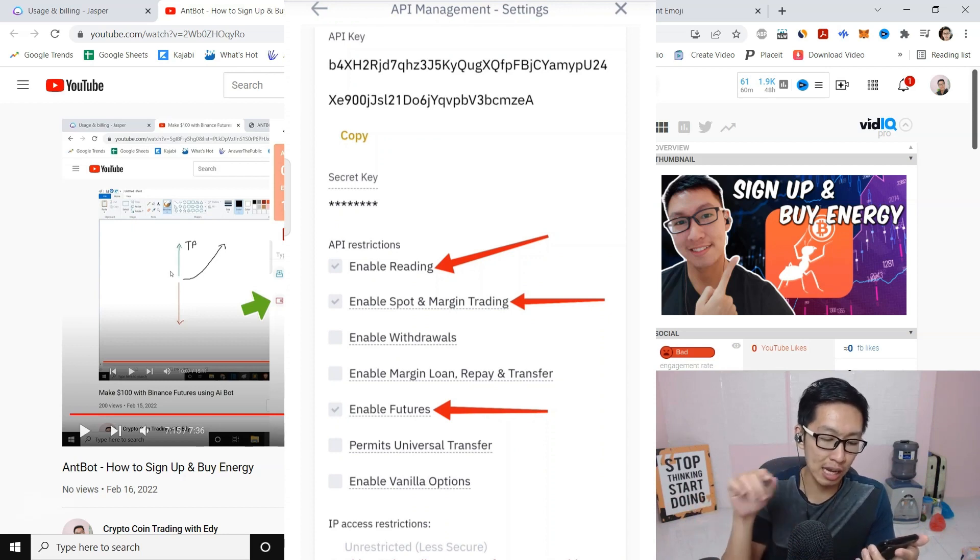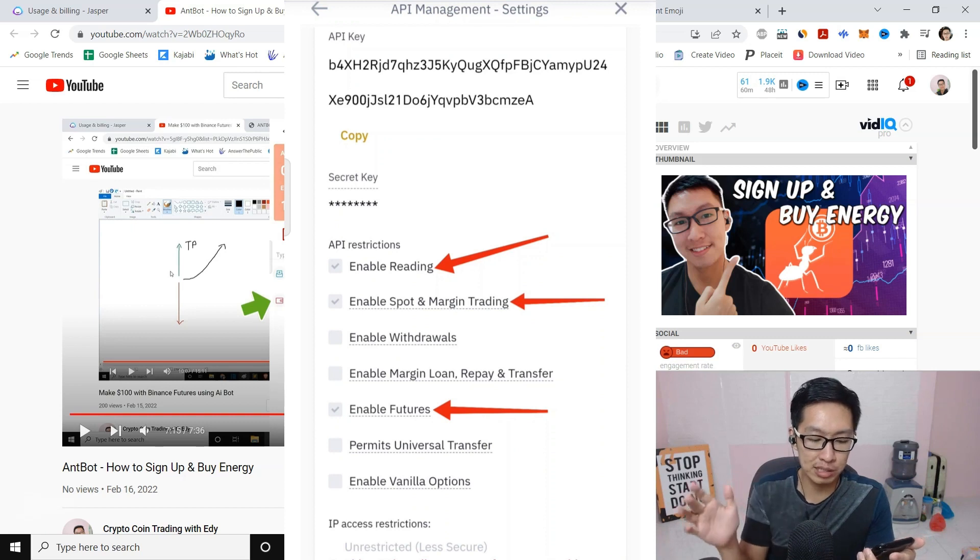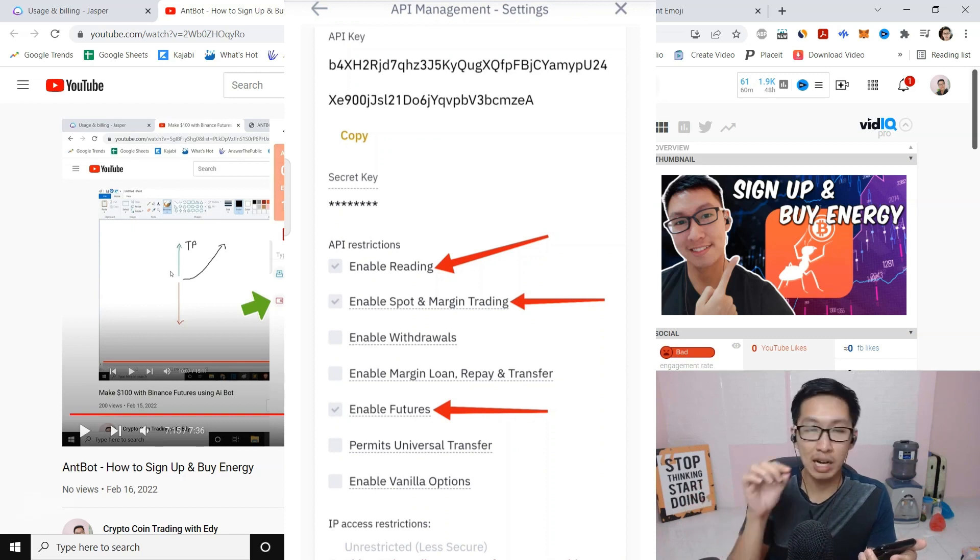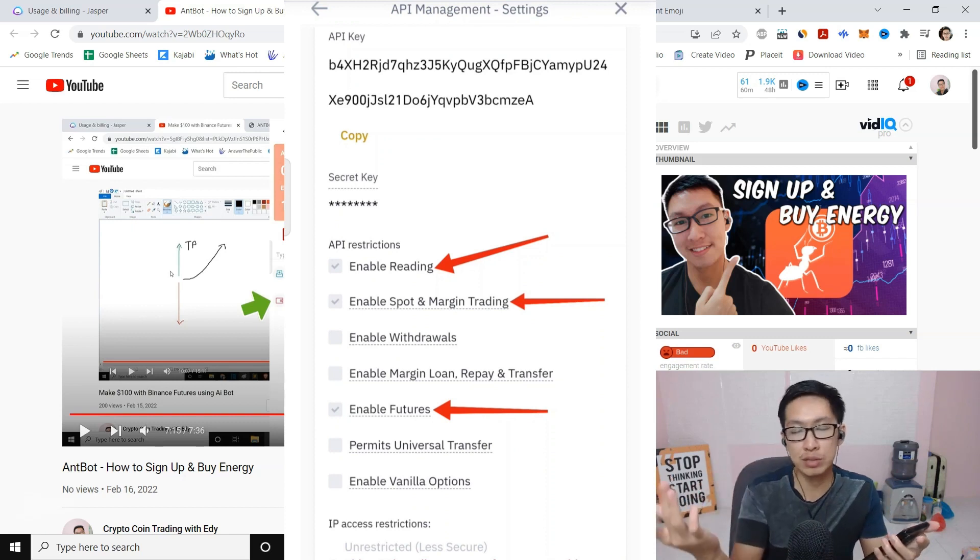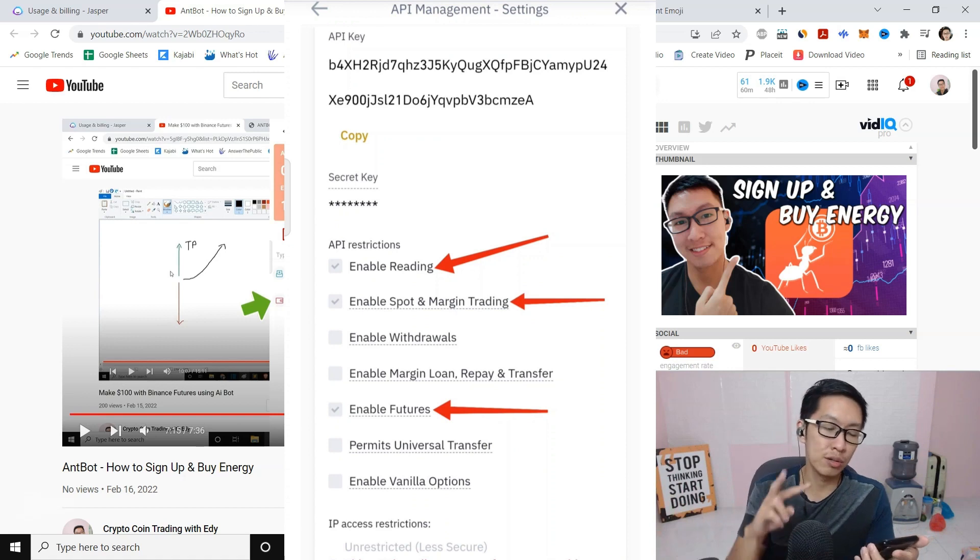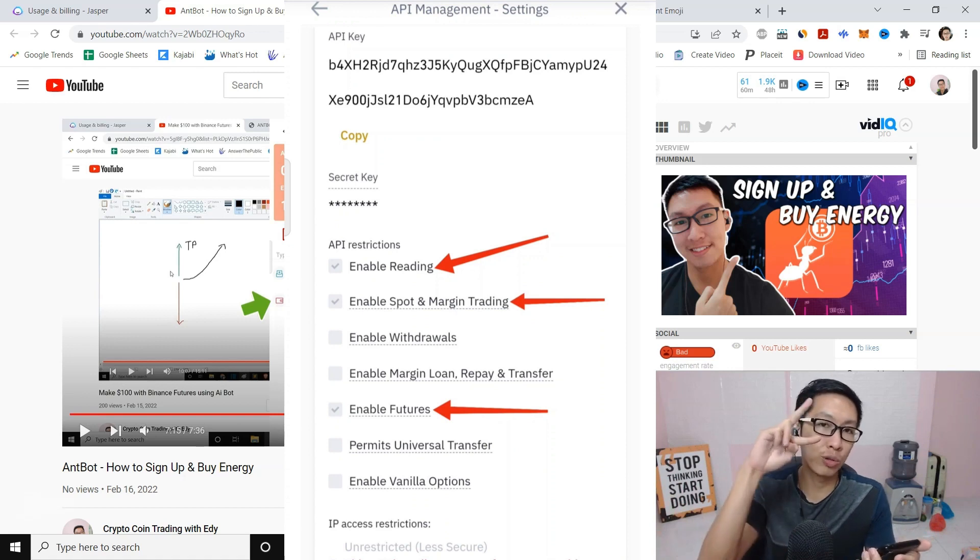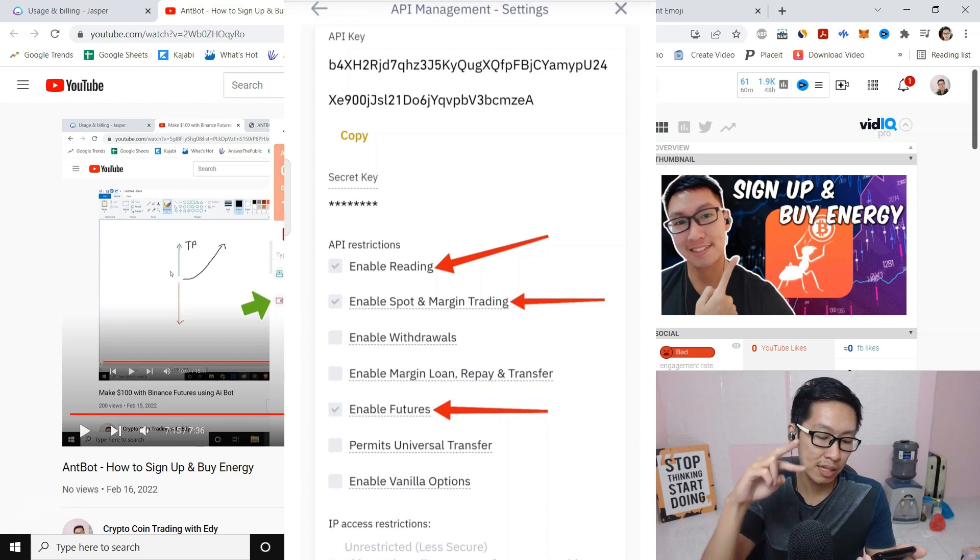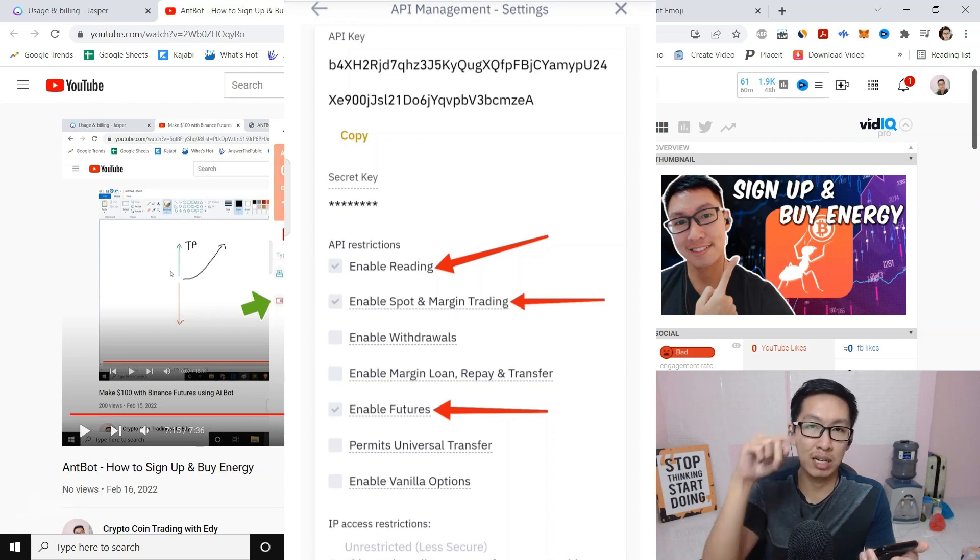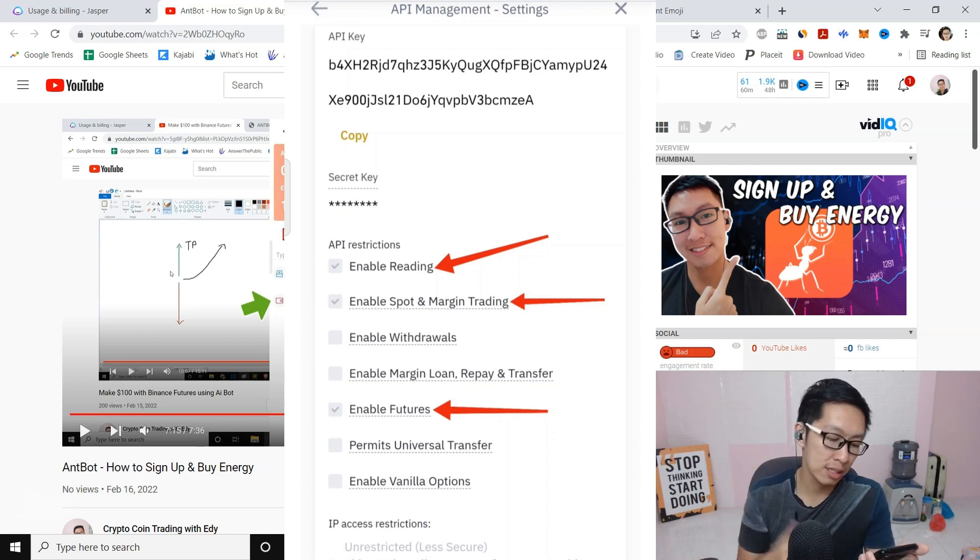I don't enable Spot and Margin Trading. I just enable Futures because I just use nbot for Futures. So there's only two things that I check, which is Enable Readings and Enable Futures. These are the two things that I check mark.